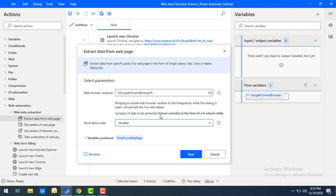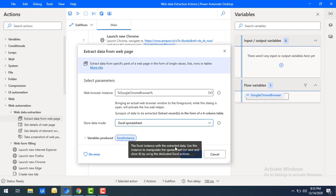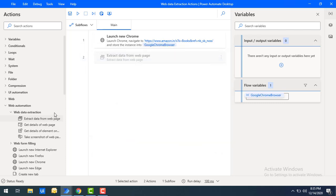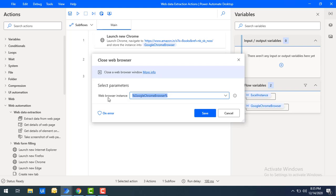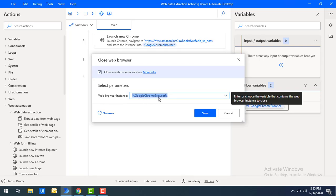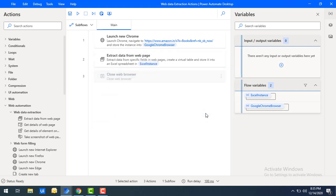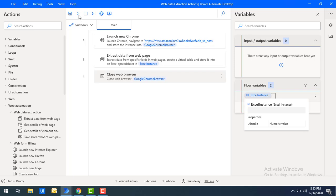The data has been extracted in the form of a four-column table. I'm going to store the data in an Excel spreadsheet — let me click Save. As best practice, we will close the browser using the Close Web Browser action, with the Web Browser Instance set as Google Chrome Browser. Let me click Save. Right now I don't have any Excel instance data inside the flow — let's run it to see the output.